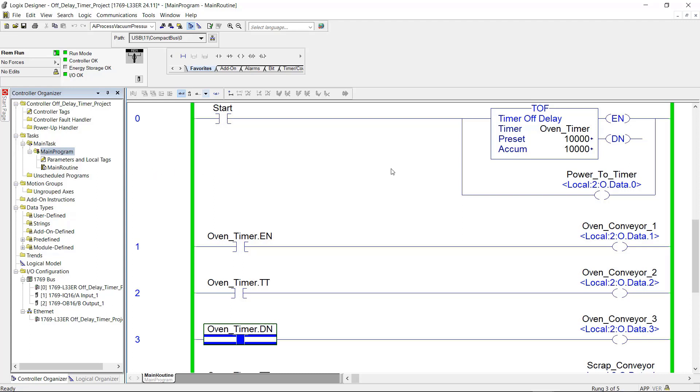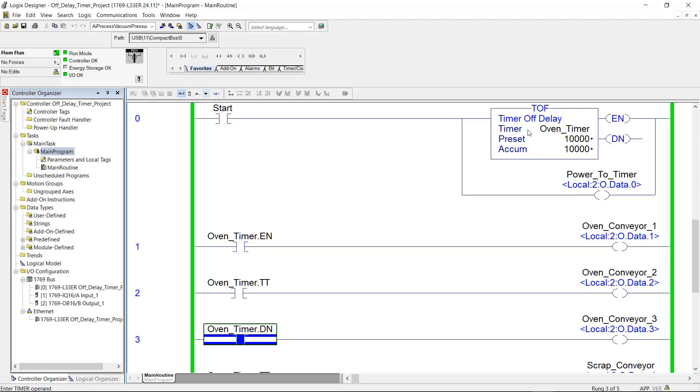And I have my power rails here. The run mode is green. The controller and the IO are green and they're all okay. Now if you look at the timer right now, the timer preset equals the accumulated value of 10,000.